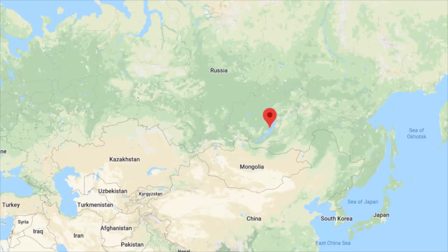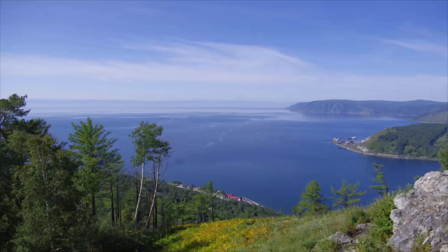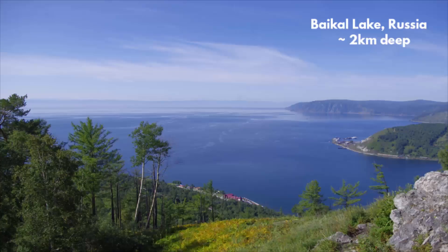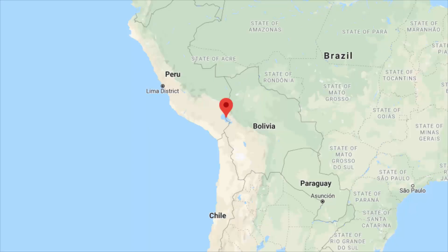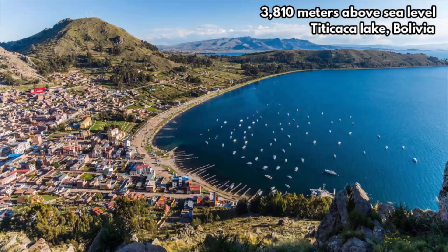Lakes also vary greatly in depth. The world's deepest lake is Lake Baikal in Russia — it is nearly 2 km below the surface. Lakes also exist at many different elevations. One of the highest is Lake Titicaca in the Andes Mountains between Bolivia and Peru. It is about 3,810 meters above sea level.